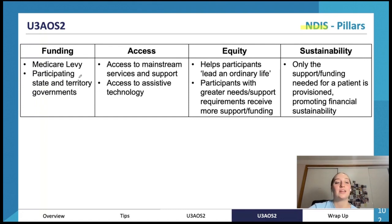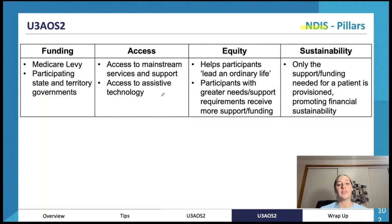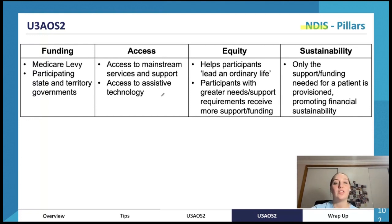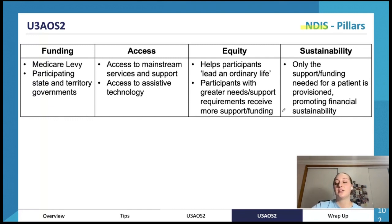NDIS funding comes from the Medicare levy and also from state and territory governments participating in the scheme. Access: it helps people with disabilities access mainstream services, support, and assistive technology such as wheelchairs or home equipment they couldn't otherwise afford, helping them live a more normal life. Equity: it helps participants lead an ordinary life, with those who have greater needs receiving more support or funding than those with lesser needs — ensuring the funding is spent where it is most needed.